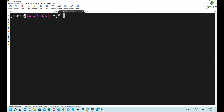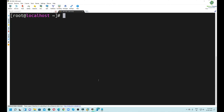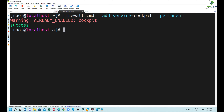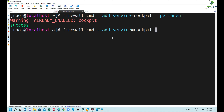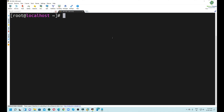In the next step, we have to make sure that the Cockpit service is already added in the firewall. If not, we can execute the firewall command to add it. If we did the installation in GUI mode, by default the Cockpit service is added in the firewall — you can see that it is already enabled. To implement the changes in the firewall, we execute the `firewall-cmd --reload` command.